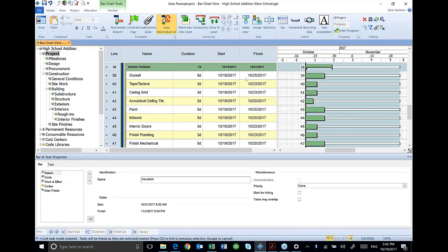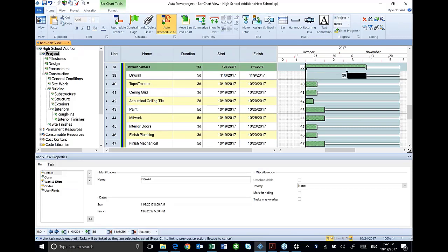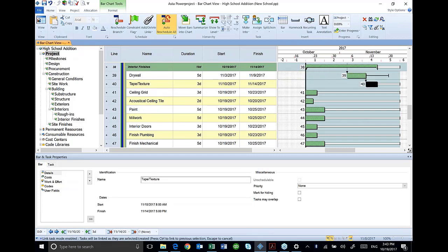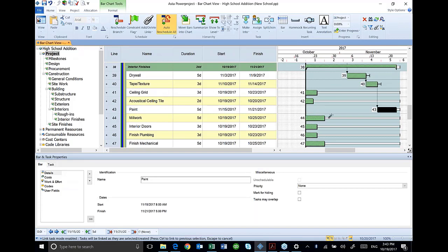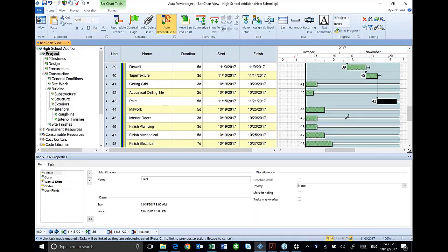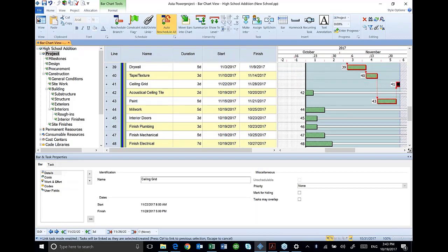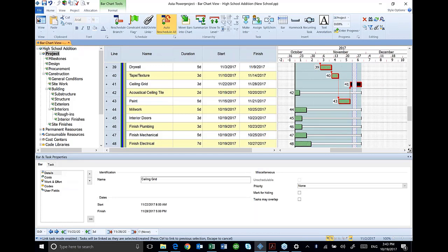So I'm just going to go down through and select drywall. I'm going to go to tape and texture. Notice that tape and texture is highlighted right now. So the next one I add, I select, it's going to add it. So I'm going to go down here and add paint. Once I get my paint, I'm going to do my ceiling grid. Zoom out so you can see me here. Watch me doing this. I'm going to do my ceiling grid. And this is a holiday period, you can see there. That's what that shading is for.